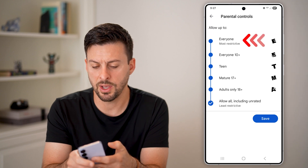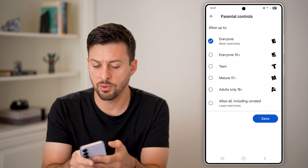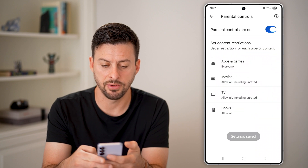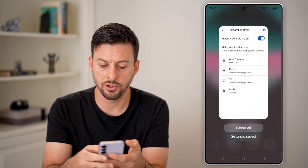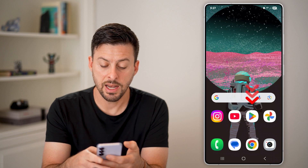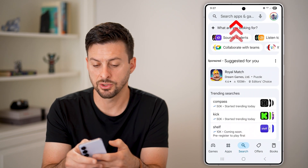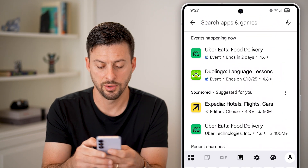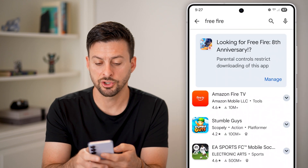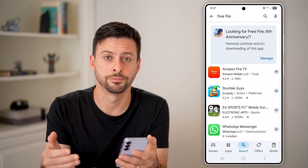I'm going to set this to Everyone, which is the most restricted option. Once I've done that I'll hit Save, then close out of here. Now if I open up the Play Store again and search for Free Fire, it'll show that it doesn't find it and it's not on the phone.